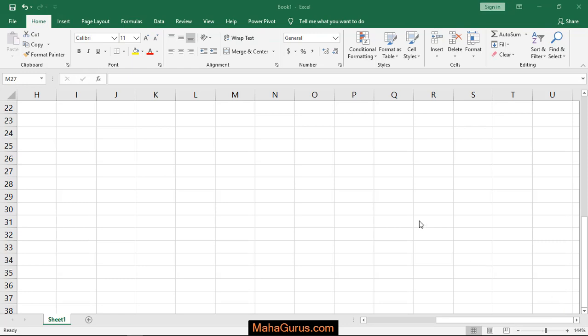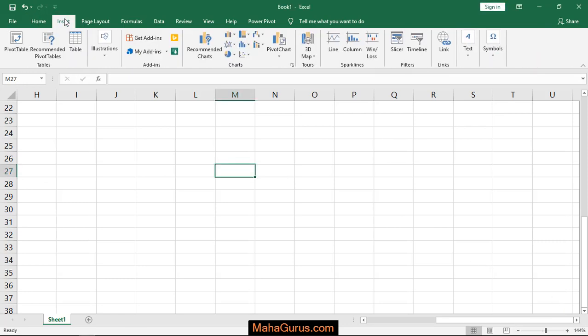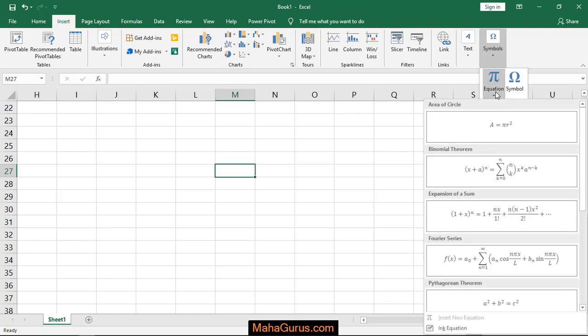To do this, just select Insert, and in the 2016 variant the last option we have is Symbols. Just click on that and then the first option is Equations. When you click on this option, the second option will have the binomial theorem.